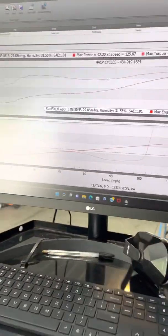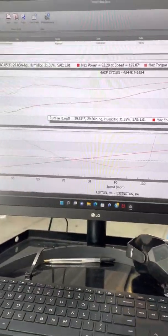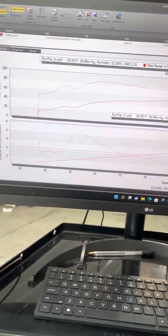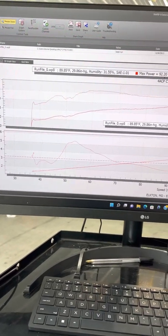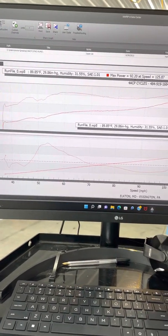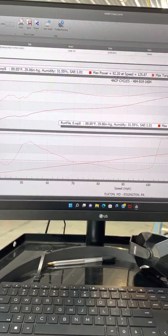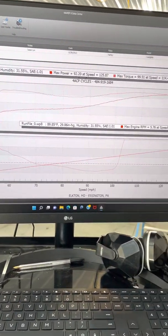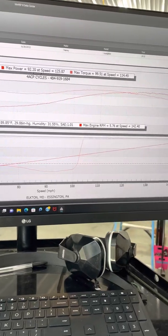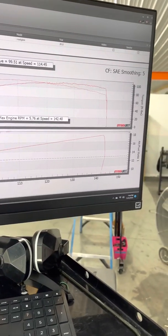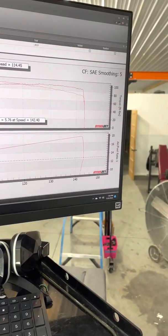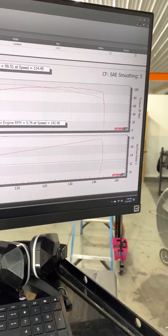So the misconception is you just buy this Fuel Pack 3, slap it on your bike, get a map from Vance & Hines and everything's good to go. Or you put it on your bike and it does an auto-tune.